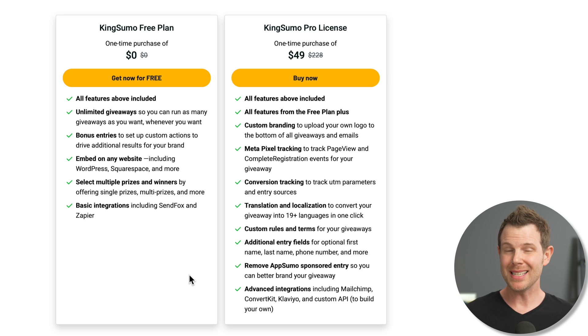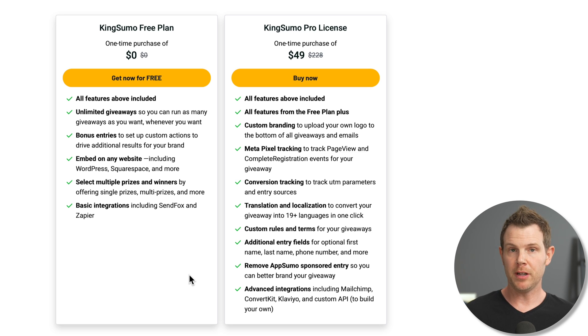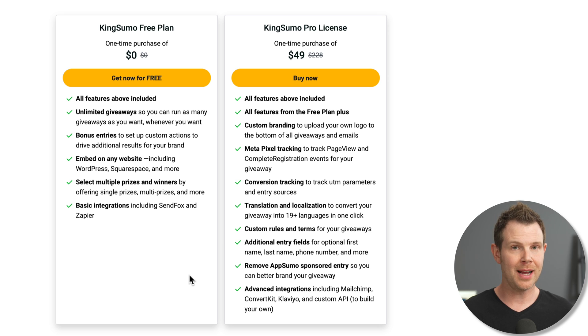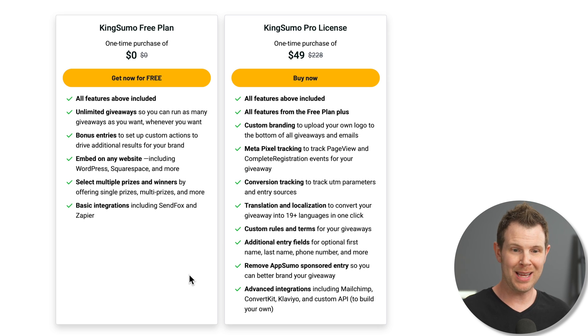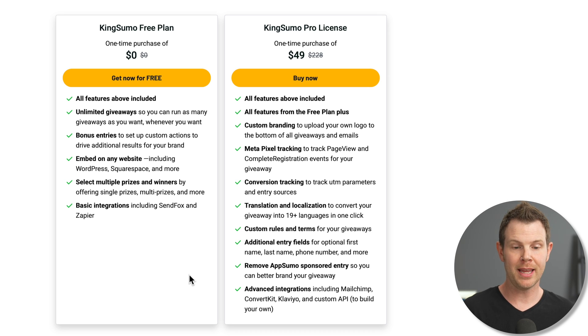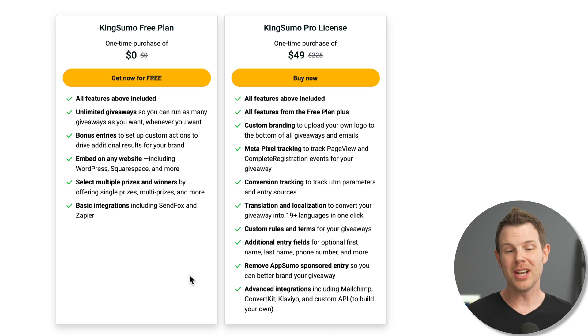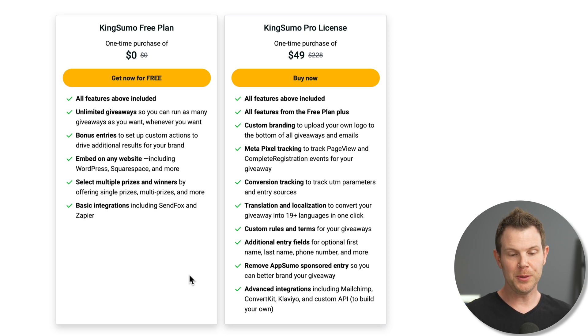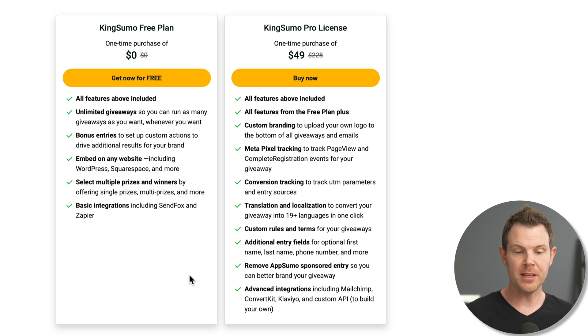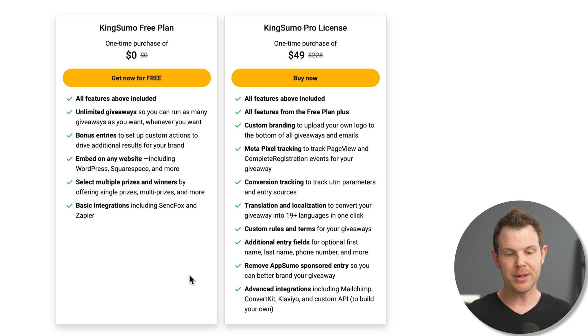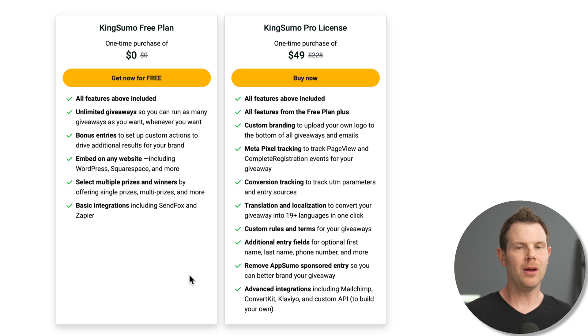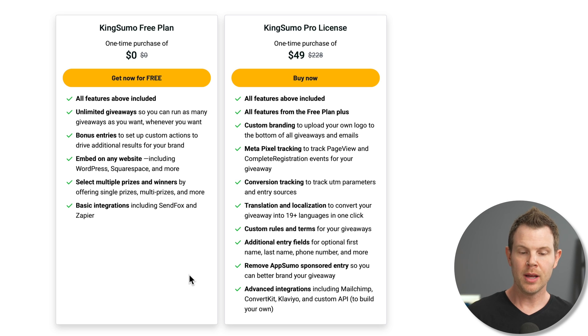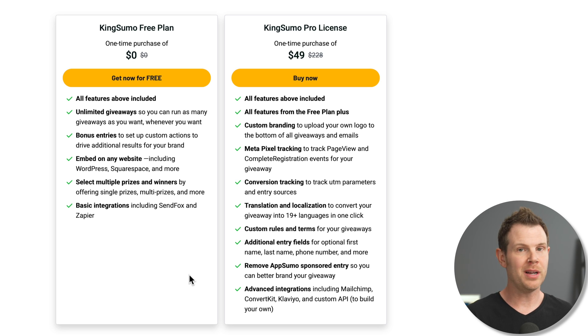However, with the Plus license, you get a whole lot more. First of all, you're going to be able to add your own custom branding so you can get your own logo on your contest. And if you're running ads to your contest, you'll want to know that you get meta pixel tracking with the paid plan. And you can also do conversion tracking to track who actually signs up for your contest. There's translation options so you can localize your contest to any of 19 different languages. You'll have custom rules and terms. You can add additional custom fields when people sign up. You can remove the AppSumo sponsored entry so you can better brand the giveaway. And you can also get advanced integrations. So connecting up things other than SendFox essentially here, MailChimp, ConvertKit, Klaviyo. You can add your own custom integration if you are a developer and want to use the API.